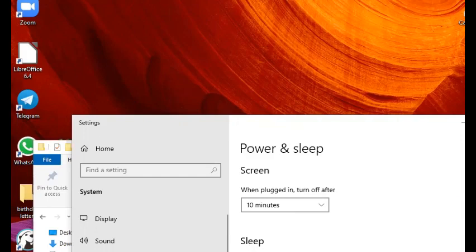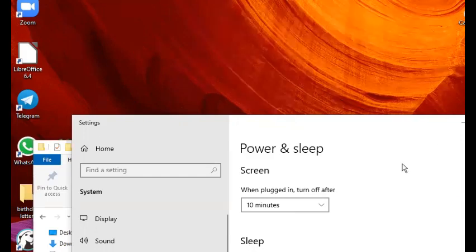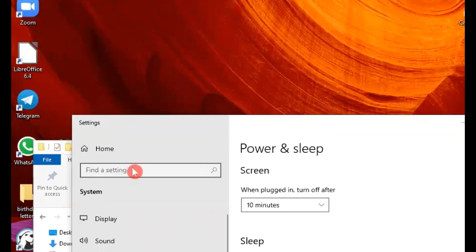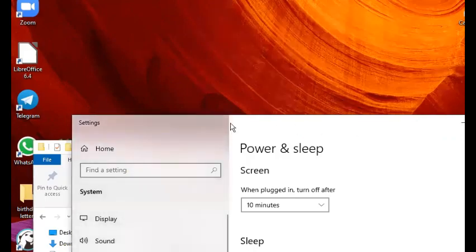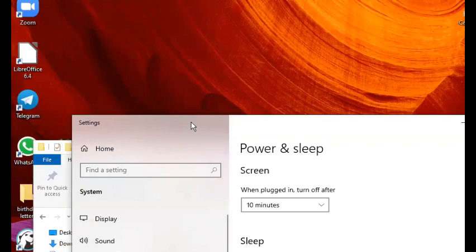We will begin by ensuring that our power settings are in order. You can type 'power settings' in your Windows search field, and then you will be able to open this settings window which has power and sleep sections.